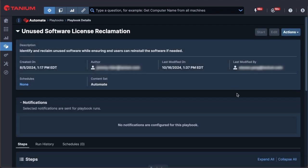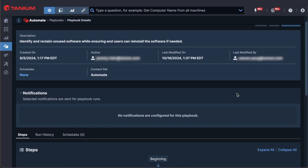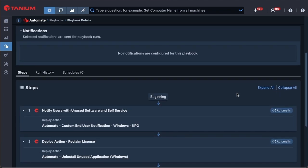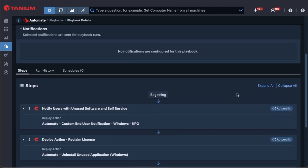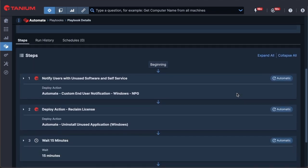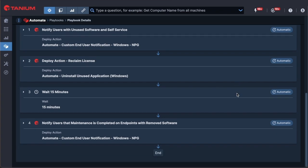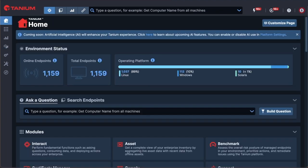For example, operators can create custom playbooks to schedule the removal of unused software. This playbook can also run automatically, reclaiming licenses continuously while tracking user activity history. In another example, an operator could create a playbook to put a Tanium agent on an unmanaged endpoint. As you can see, Tanium ADI enables you to find and manage all the endpoints and software in your environment.